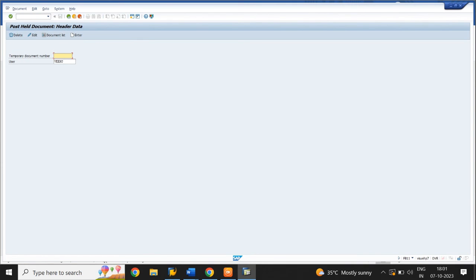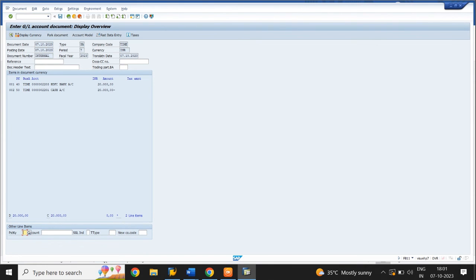Give the temporary document number and click Enter. We can edit the data by clicking on line items — such as amount, cost center, and text.